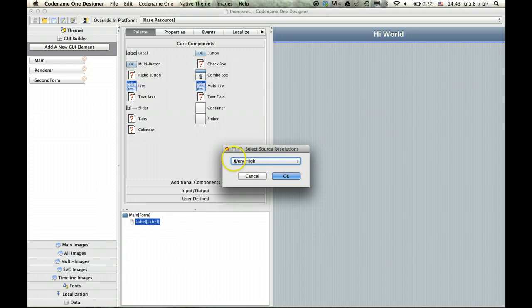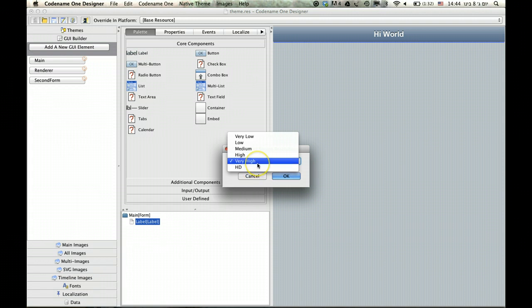So we're giving it an image that we expect to look good on a very high density device - not HD, but very high, which means iPhone 4 or Galaxy Nexus or something like that. It has 300 points per inch or so.